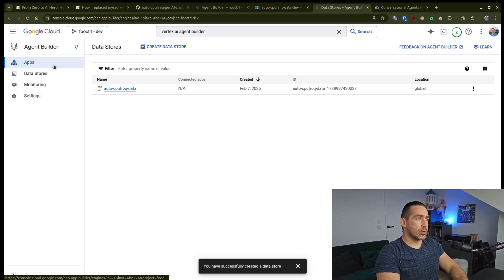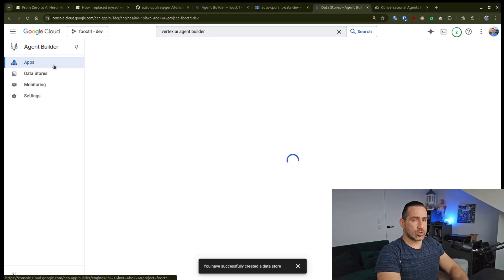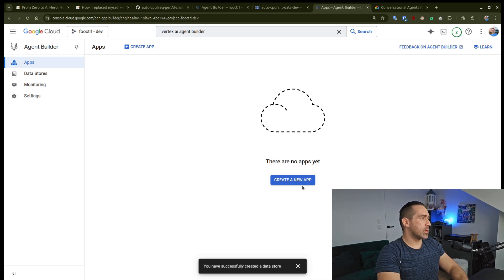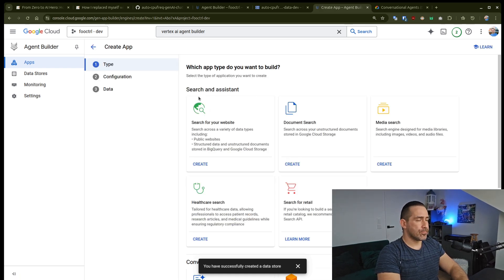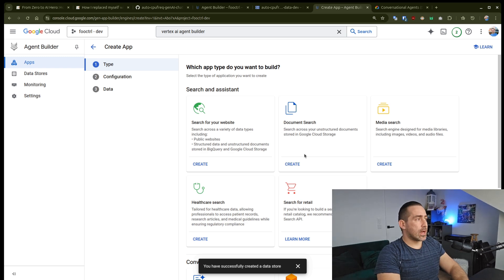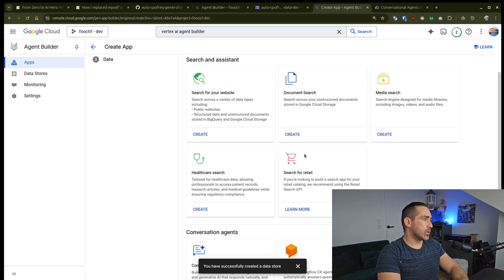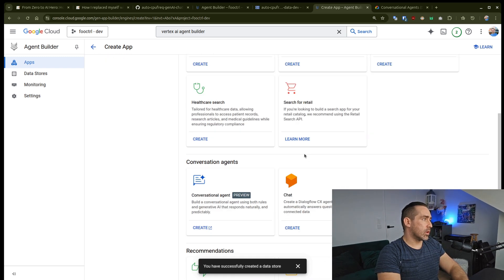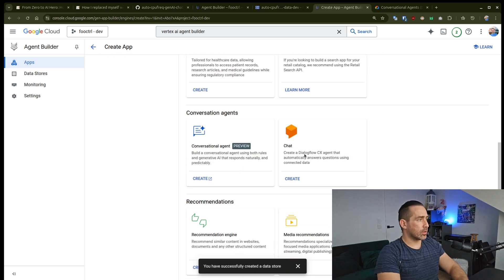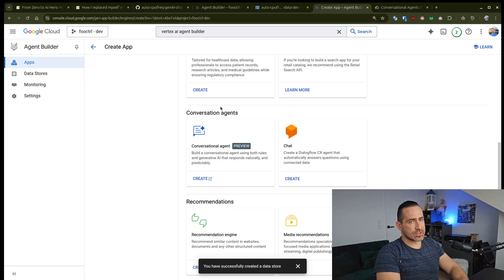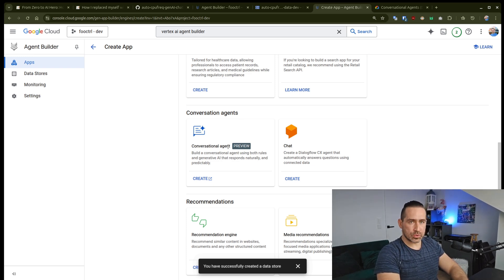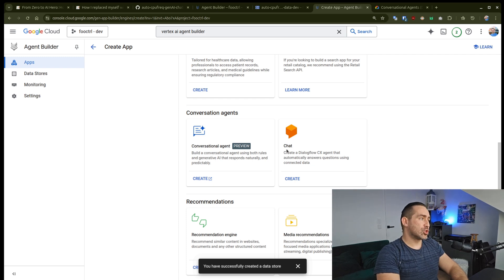So I'm just going to go to apps, which was offered to us in the first place. I'm going to go create a new app. And there are various options here, as you can see, and you're free to explore on your own later on. But when it comes to conversational agents, you have the option conversational agent, which is currently in preview, and chat.